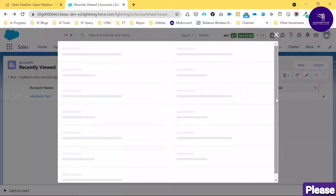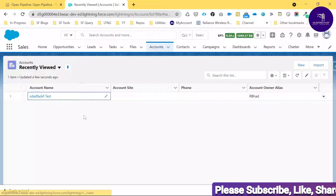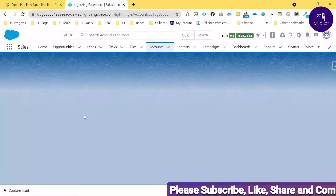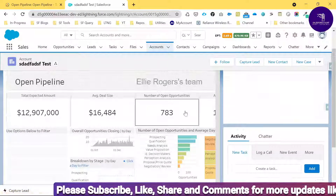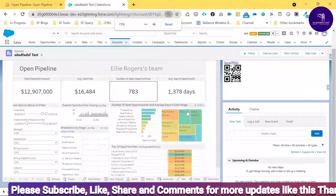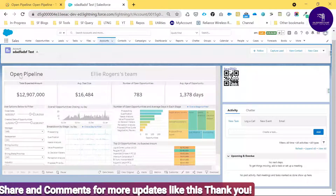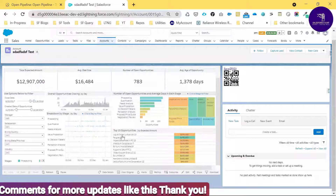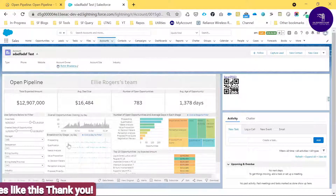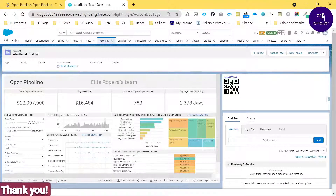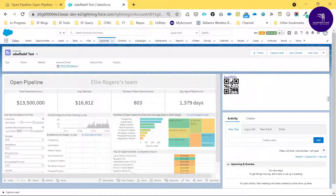Now you can see this is the Account record page. Click on the record and you can see the Tableau dashboard embedded here — let me zoom in. You can see all the data coming from Tableau directly on this Salesforce record page.